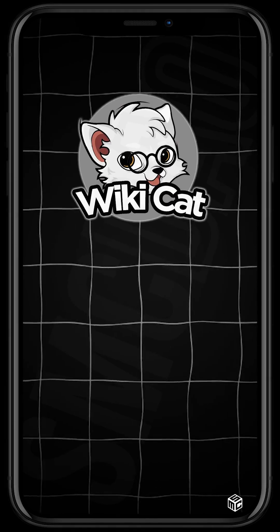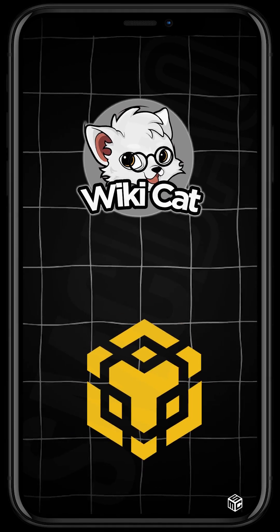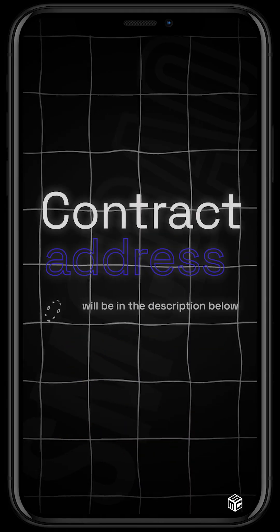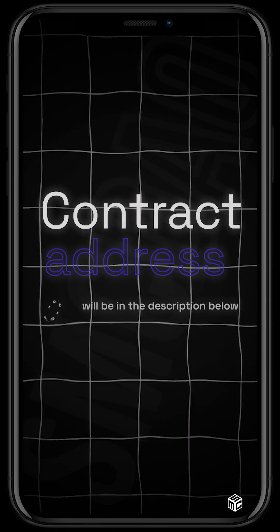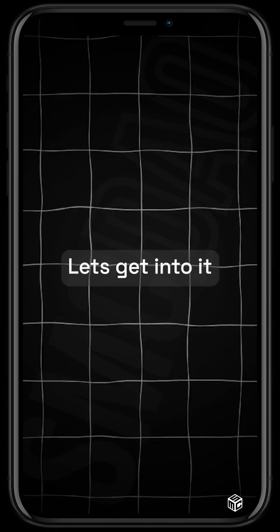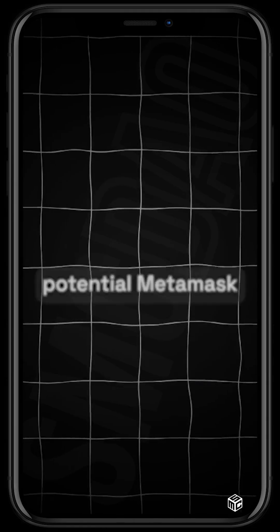buying our educational token Wiki Cat, which is built on the BSC chain. The contract address will be in the description. Thank you. Let's get into it. So guys, to qualify for the potential MetaMask airdrops, you need to download the MetaMask application either from your App Store or Play Store, depending on the device you have, set it up